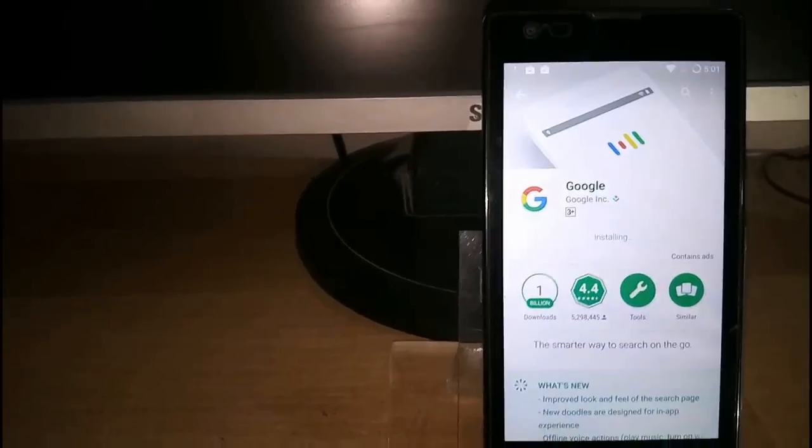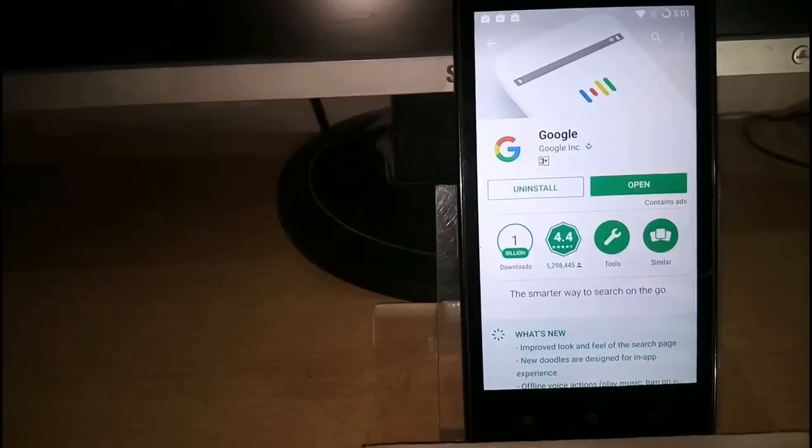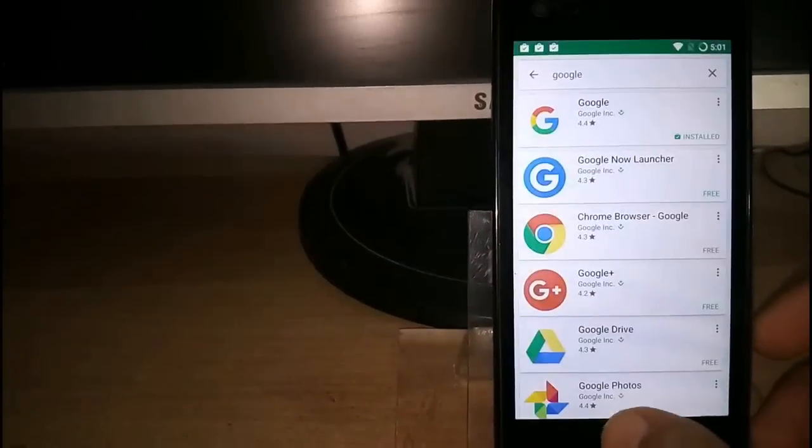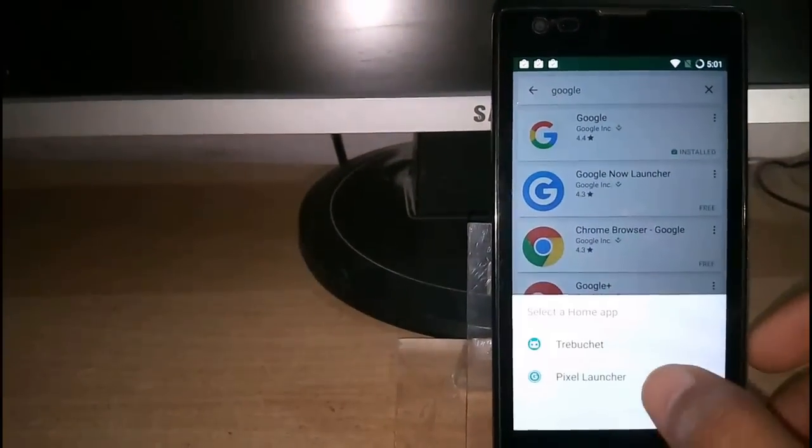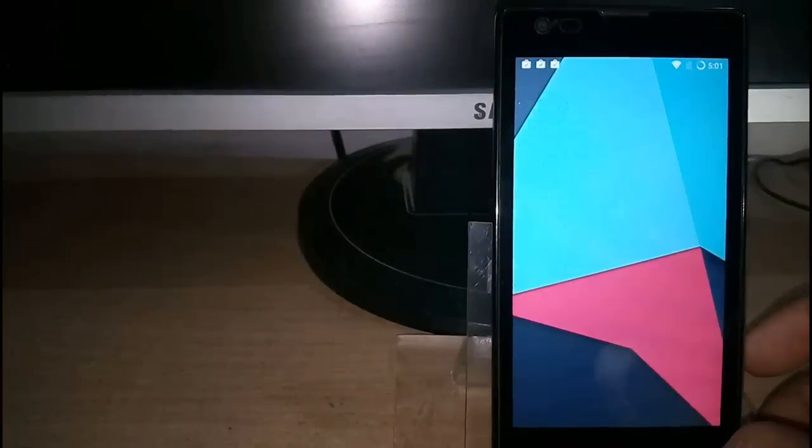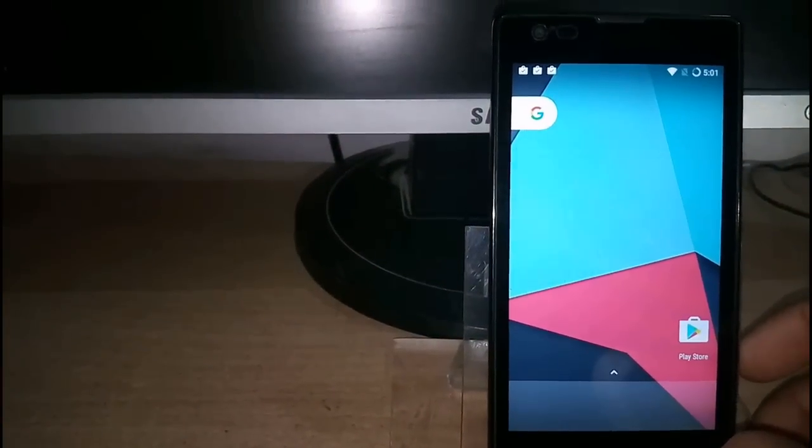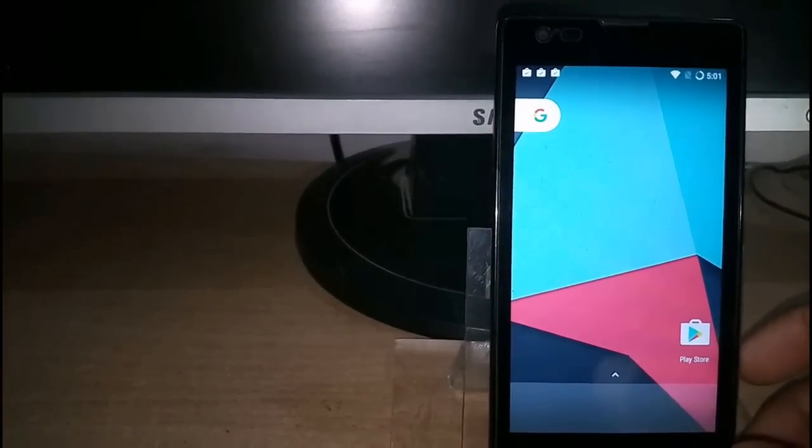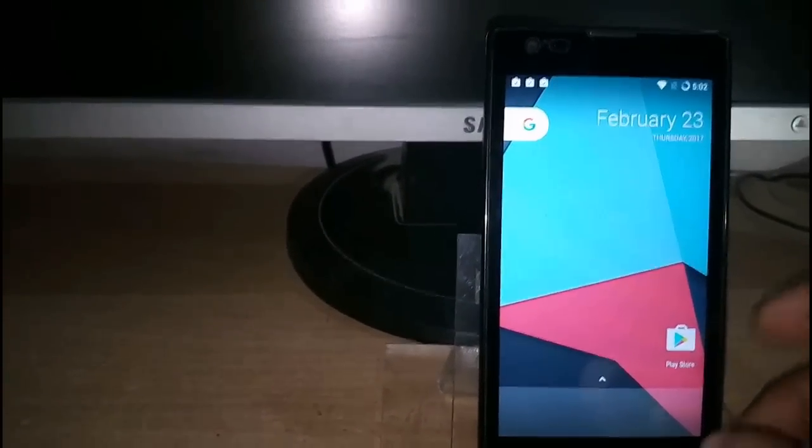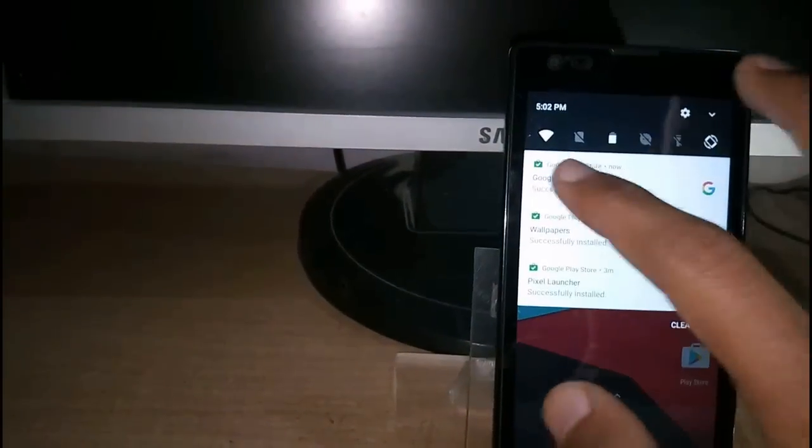Finally it's all done. Now press the home button to apply the Pixel Launcher. As you can see, the launcher is ready and applied.